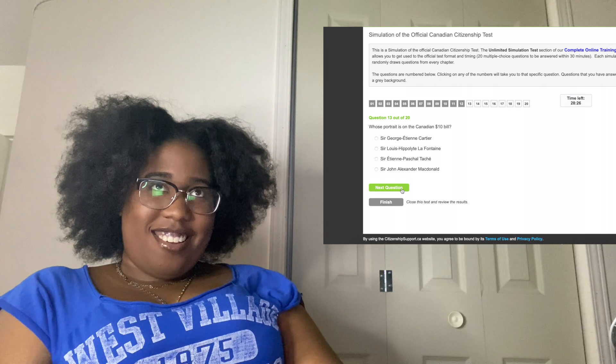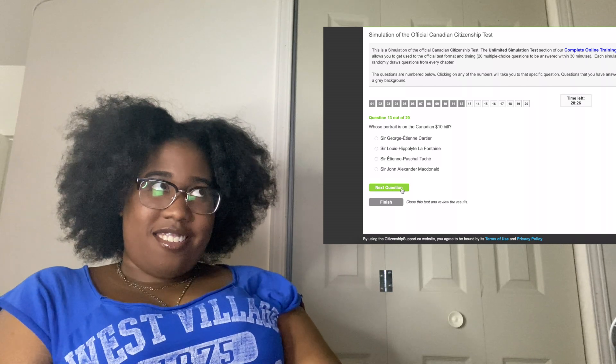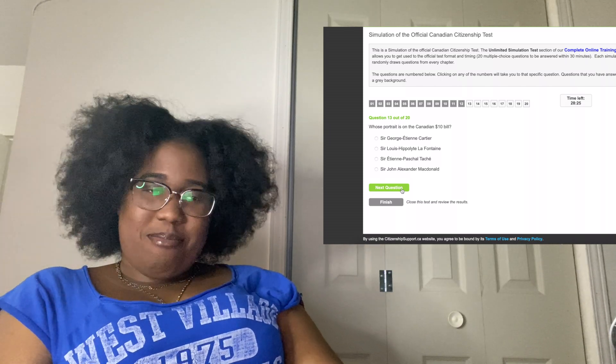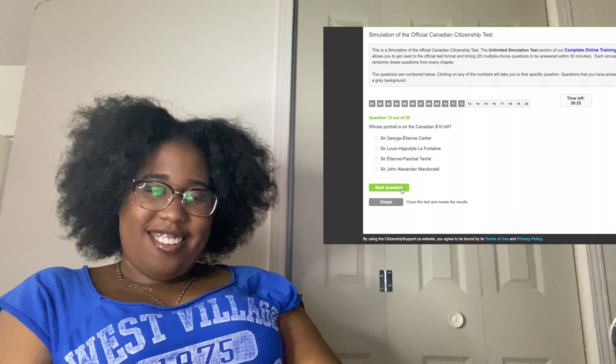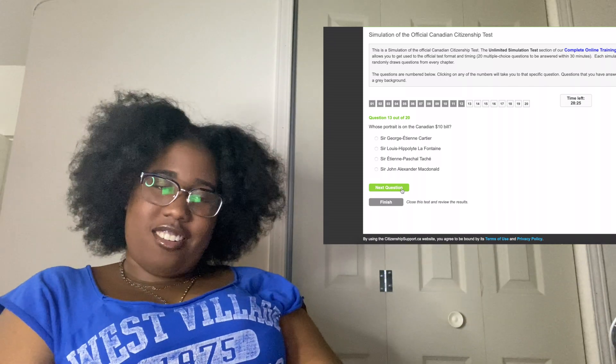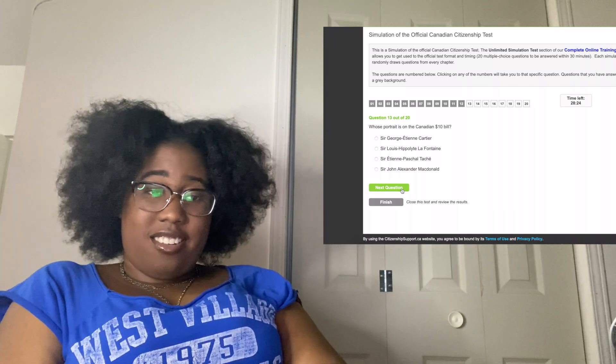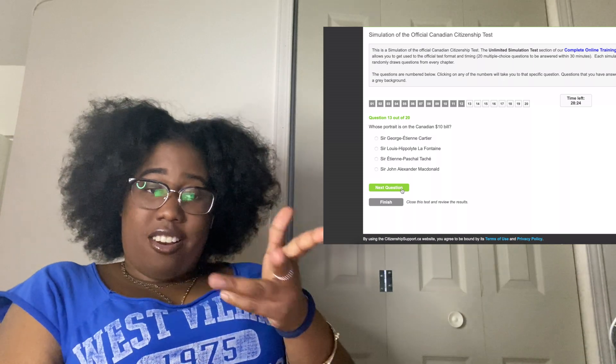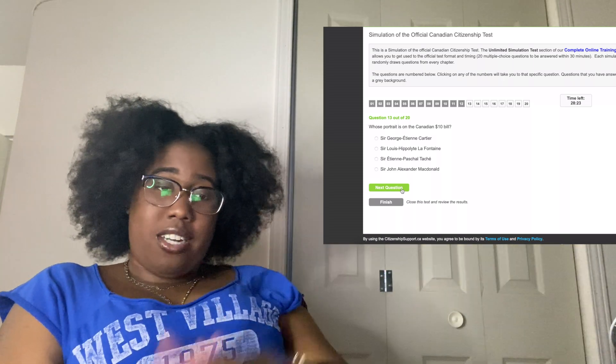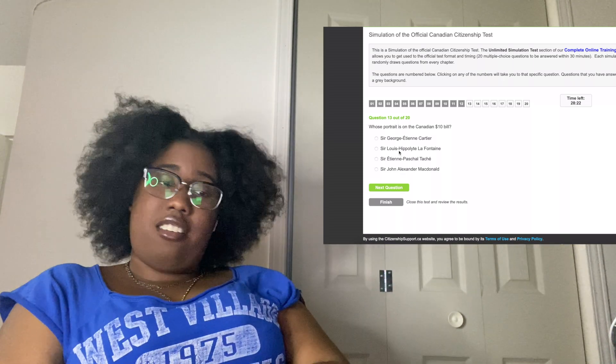Which portrait is on the Canadian $10 bill? Are you kidding me? It's either McDonald — I'm going to say McDonald because I don't know. It's either McDonald or Cartier. Why should I be wrong? And the other two people.